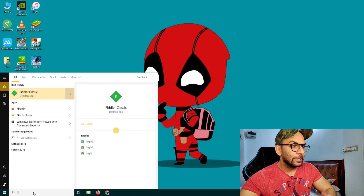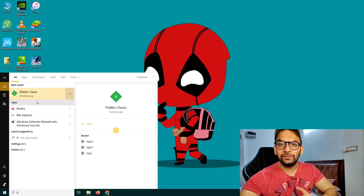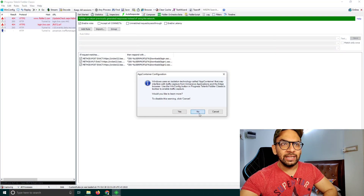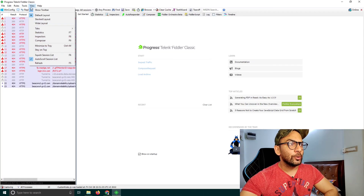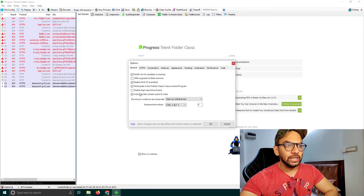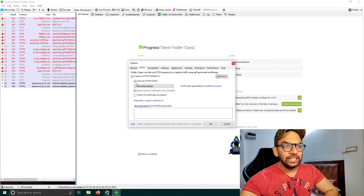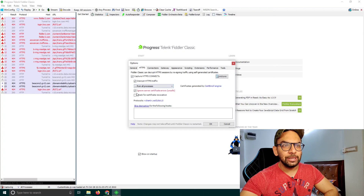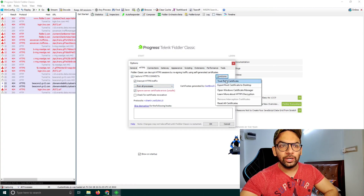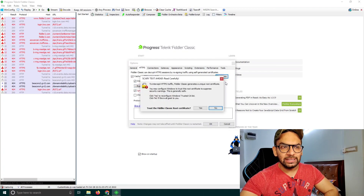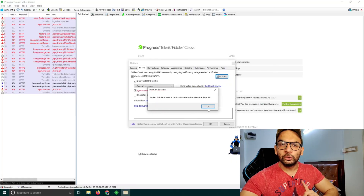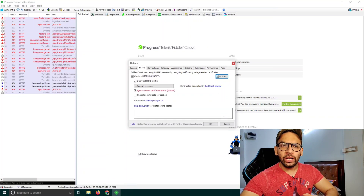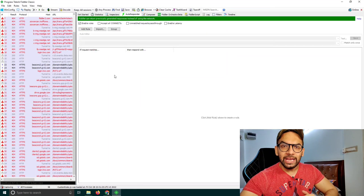Now open the Fiddler Classic app — search for 'Fiddler' and open it. Click 'No' on the prompt. In Fiddler Classic, go to Tools > Options > HTTPS tab. Tick 'Ignore server certificate errors' and 'Decrypt HTTPS traffic'. From Actions, click 'Trust Root Certificate', then click Yes, Yes, and Yes again, and click OK. The first step is now complete.